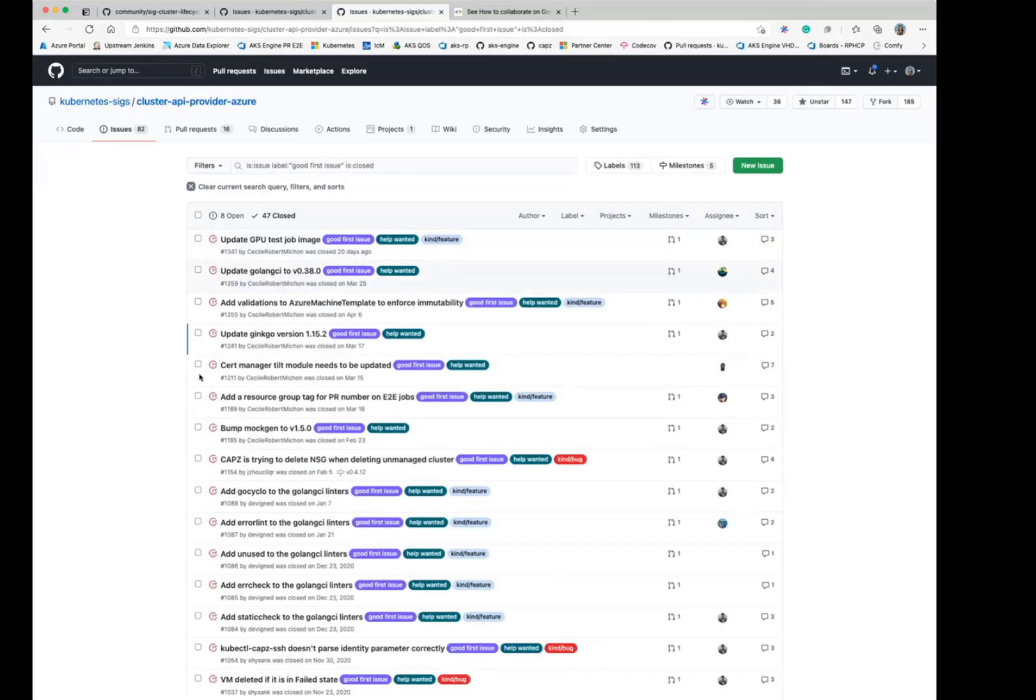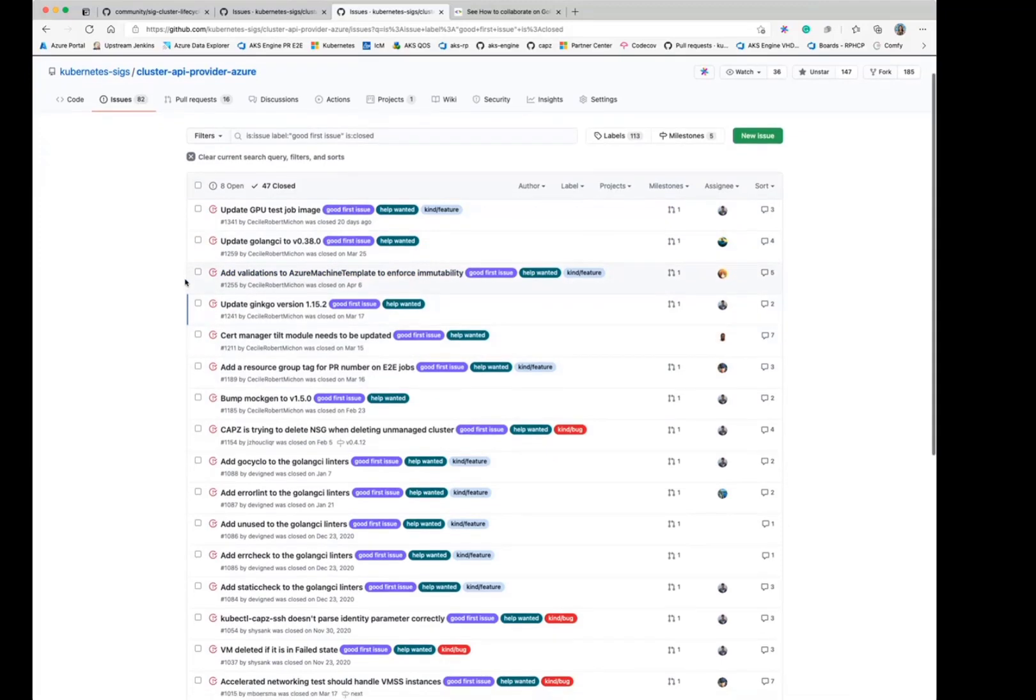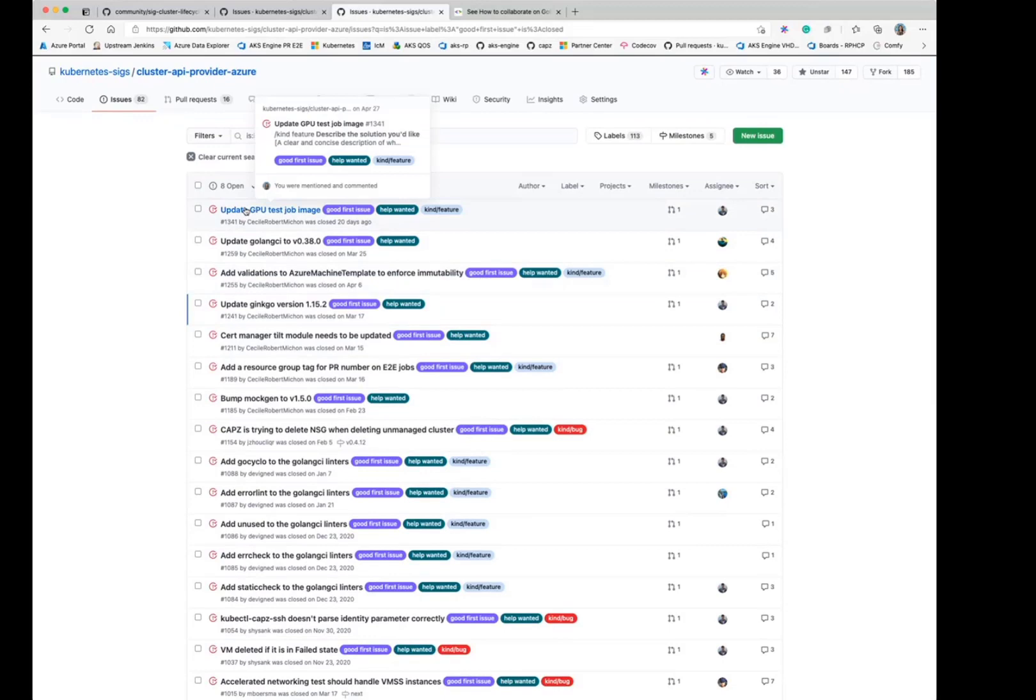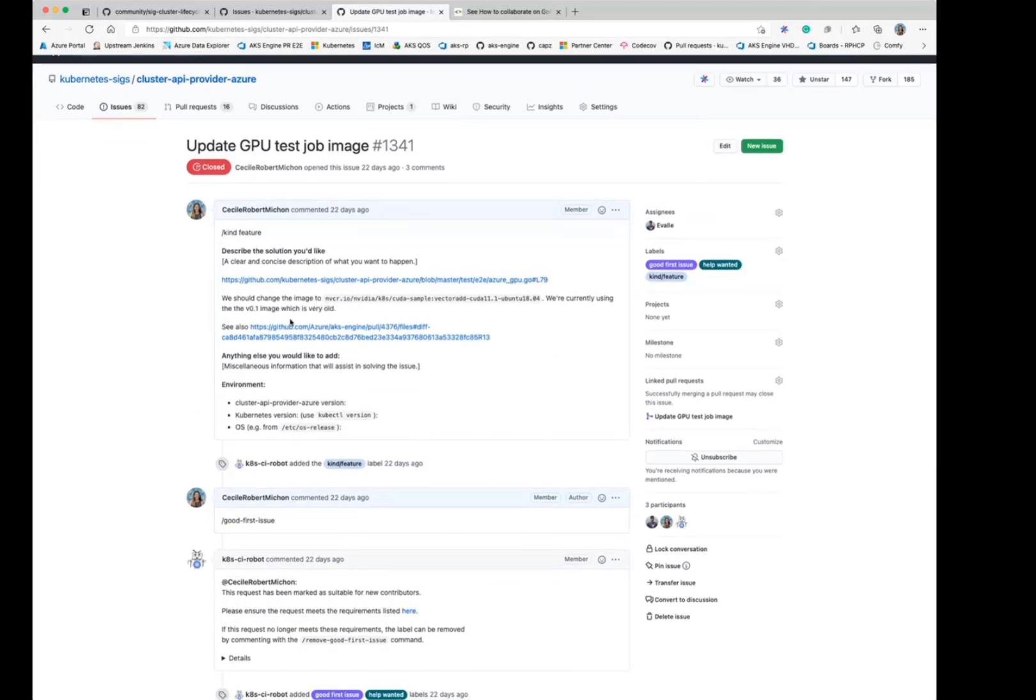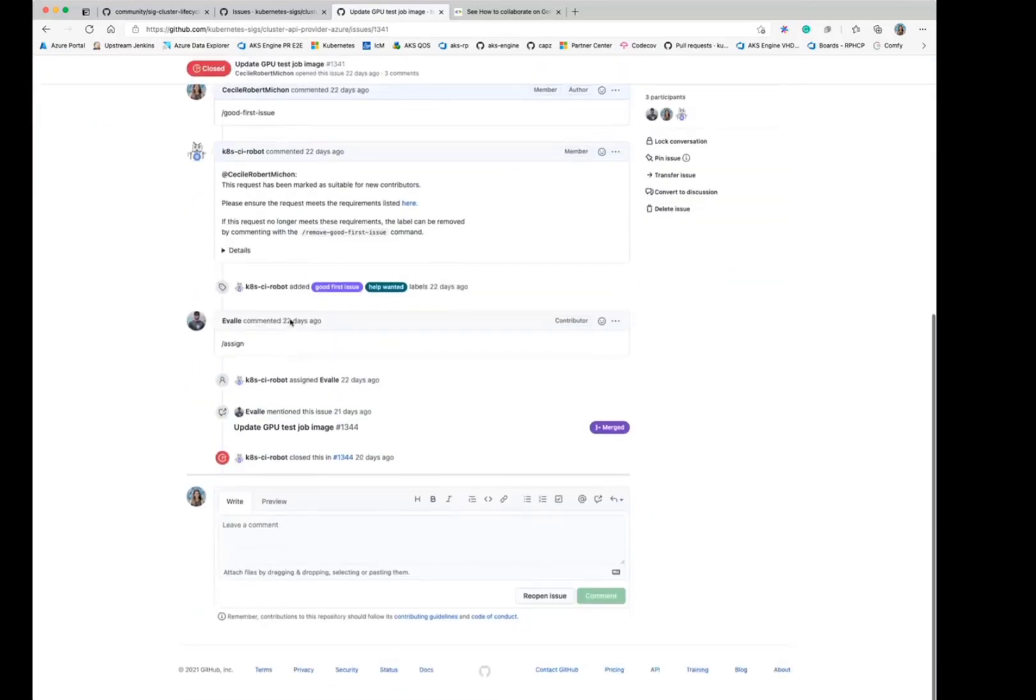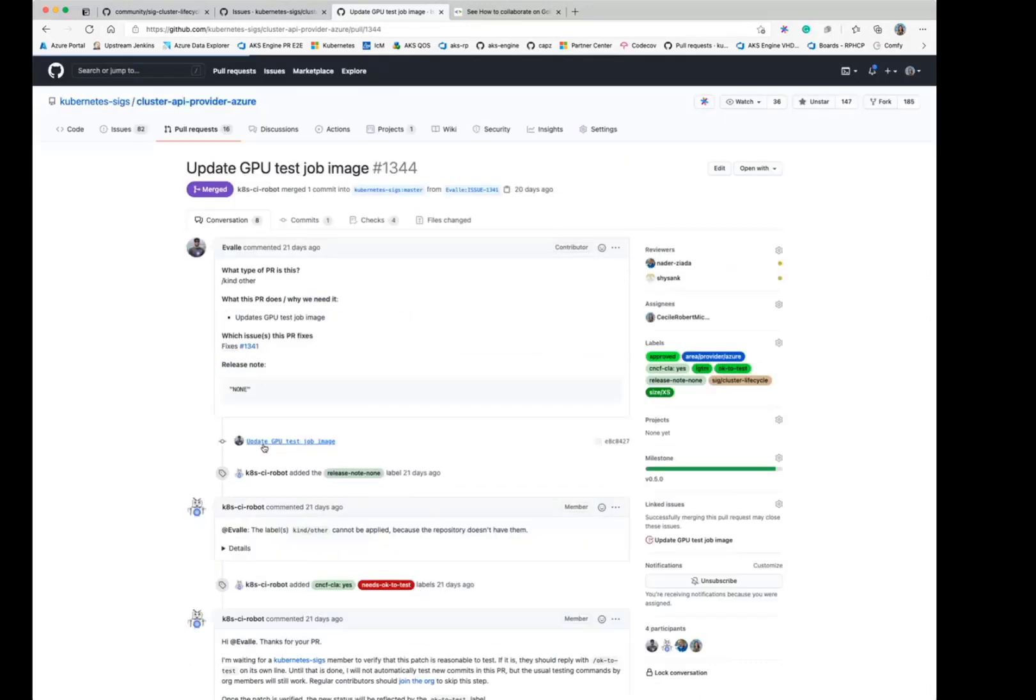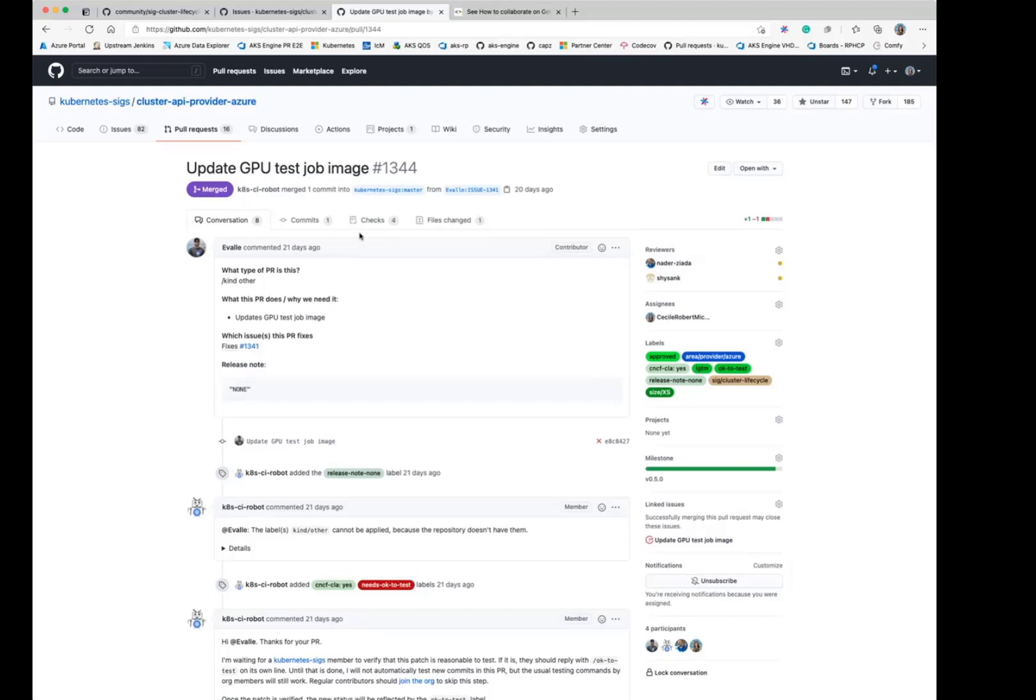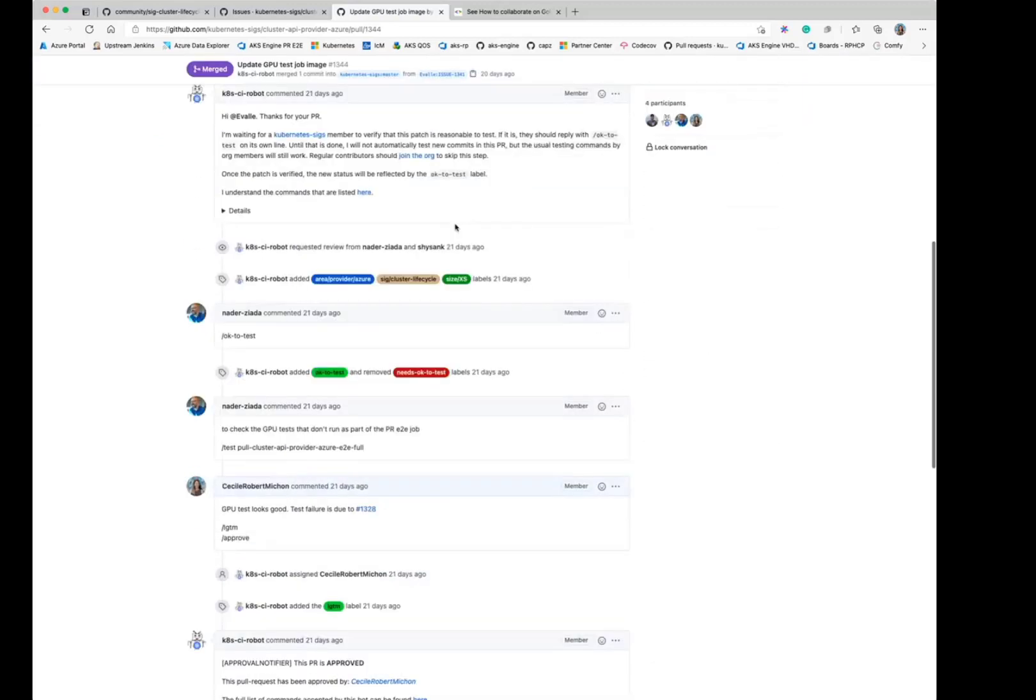And then if we take a look at an example one that was already closed. I think this one was pretty simple. This was just like we have an old image in our test, we should use a newer image. So this was labeled as good first issue, someone commented assigned and opened a PR. And the PR references the issue that it's fixing. In this case, it doesn't have a release note because it's not a user facing change.